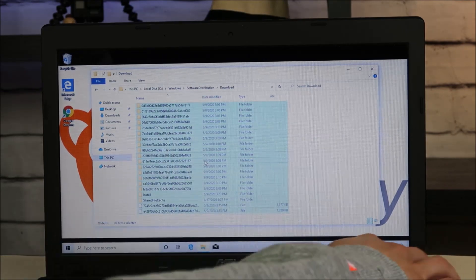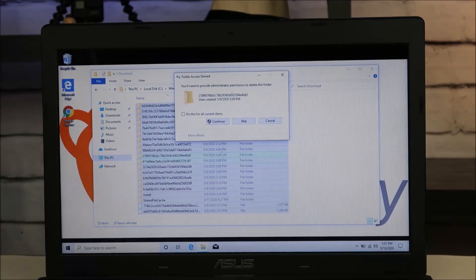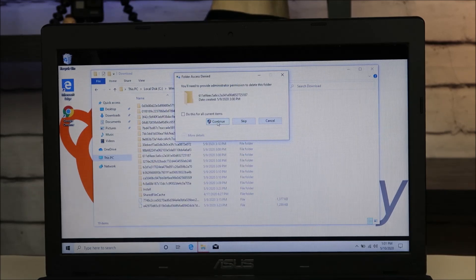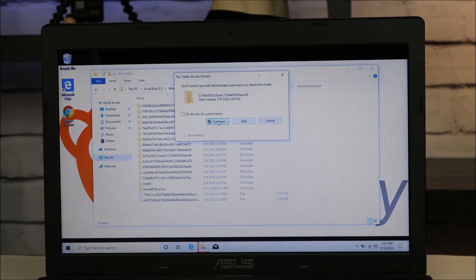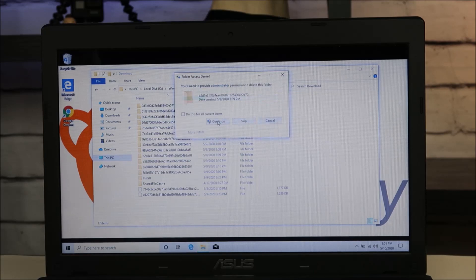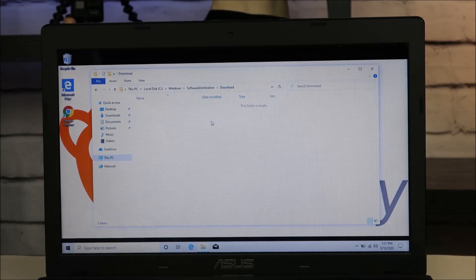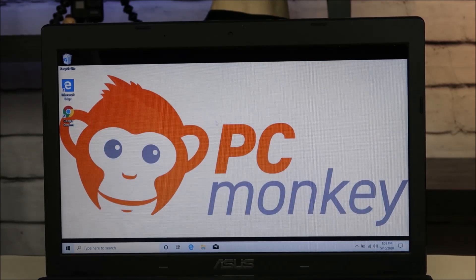We'll go ahead and delete this as well. There's a nice little checkbox to save time. So that's the second location where we're going to delete some cache from your computer.